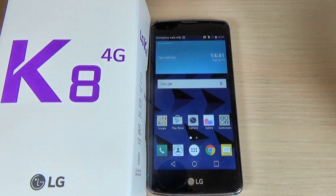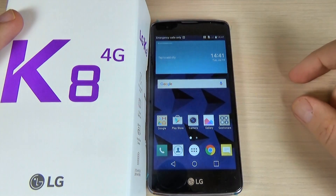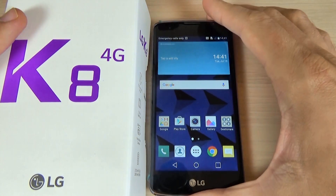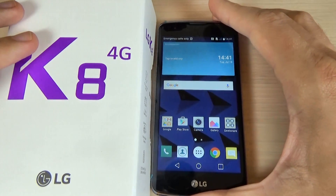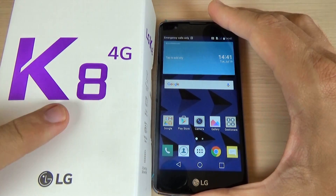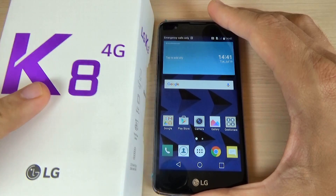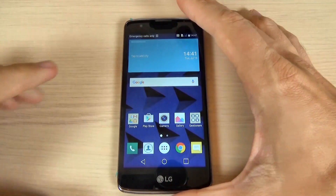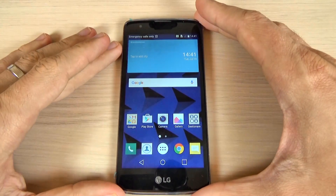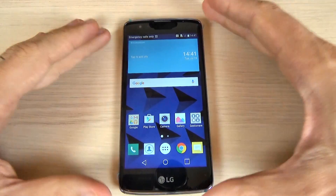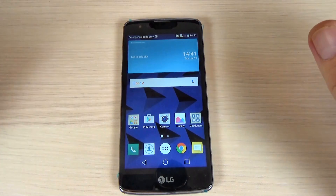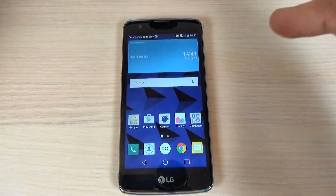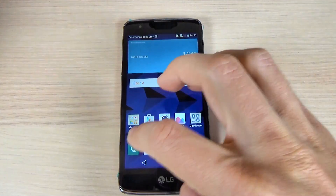Hi guys and welcome back on GSM ABC YouTube channel. In this tutorial I want to show you how to enter the hidden menu on LG K8. We'll use a secret code that allows you to enter this hidden menu.